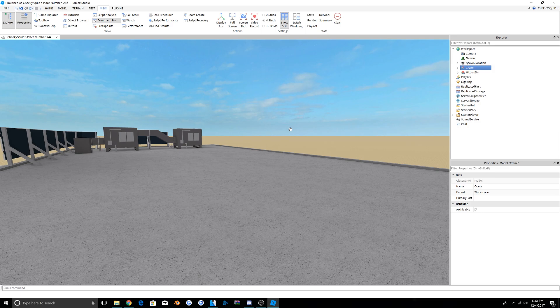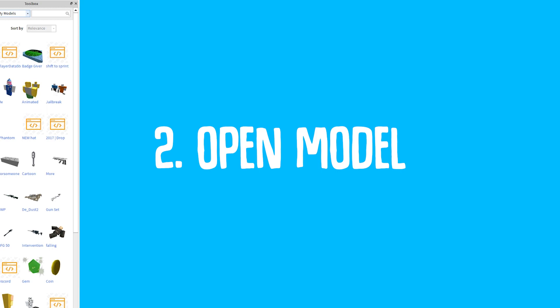So this tutorial is just going to go over how to add a bit of spice with animation to them. The first thing you want to do is make sure you have this model, Animated NPC.